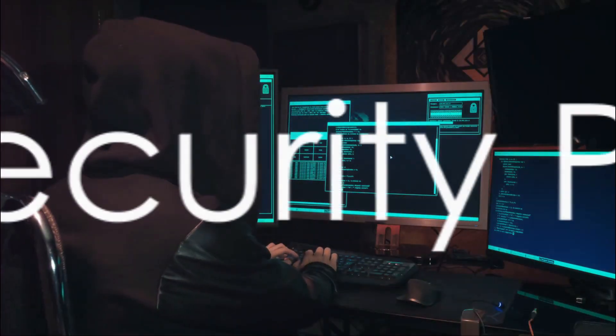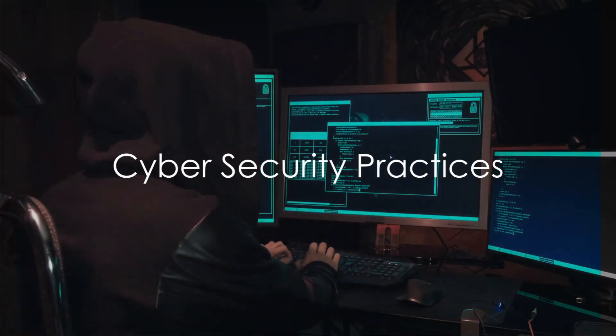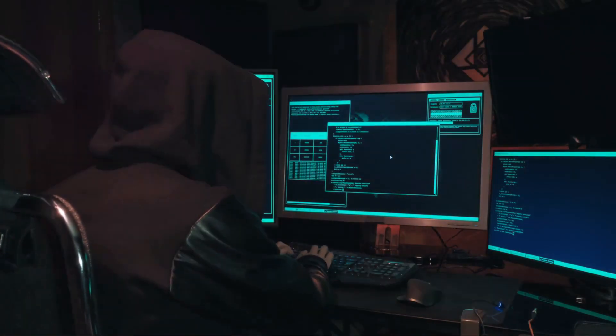Remember, knowledge is power in the digital realm. And every bit of information helps us safeguard our digital kingdoms better. So how can you protect yourself? Picture your digital life as a fortress that needs defending. Good cybersecurity practices are the soldiers on your battlements. And there are several key strategies you can employ.